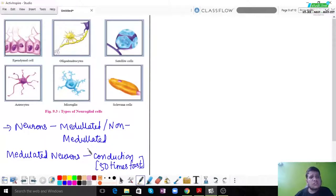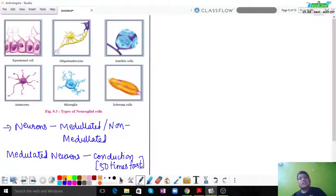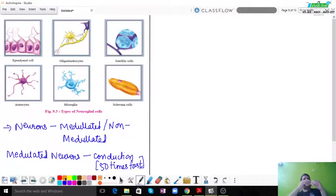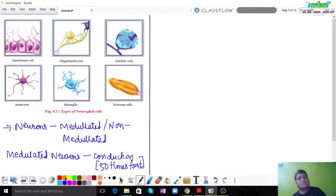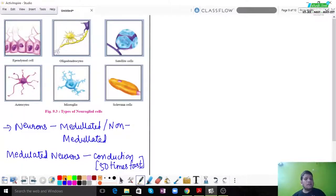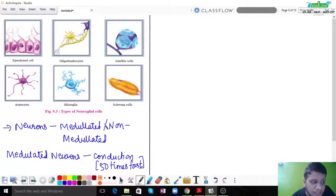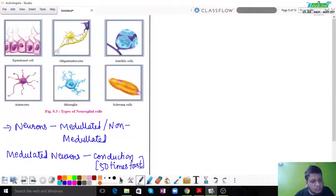This is because the signal jumps over the myelin sheath covering, which is known as saltatory conduction — where the impulse jumps from one node of Ranvier to the next node of Ranvier. This was already covered in 11th standard, but to summarize: medullated neuron conduction is 50 times faster than non-medullated neuron conduction.